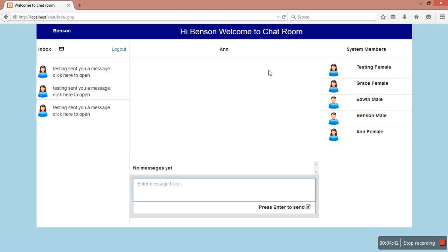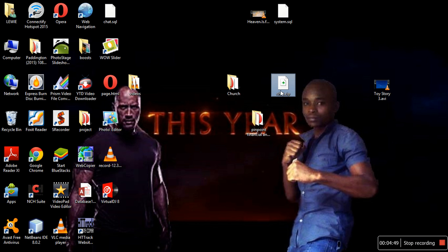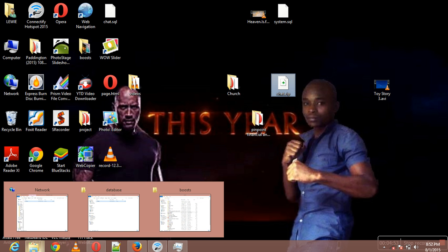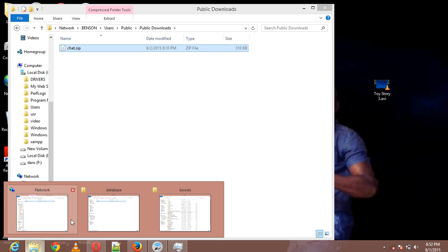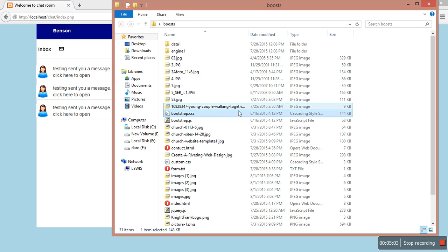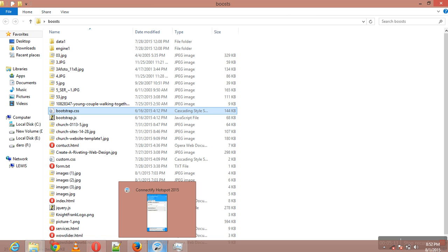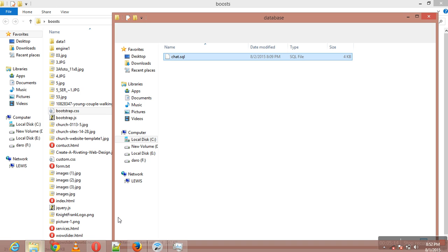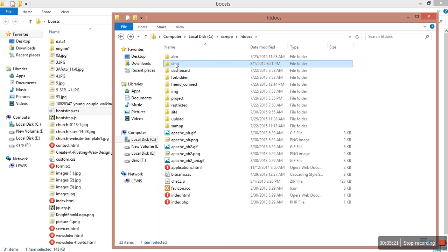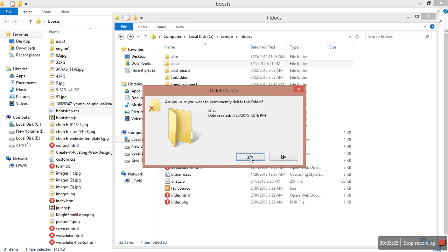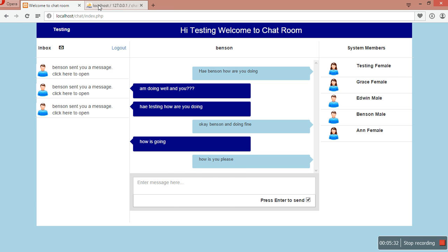Let me show you how to install the system. Once you download the system you will have something like chat.zip. I'm going to delete the existing system and even the database, and show you how to install it from scratch. This is my localhost where I host my website - if you've done PHP you know where you host your websites. You can see this folder 'chat' contains the system and I'm going to delete it.